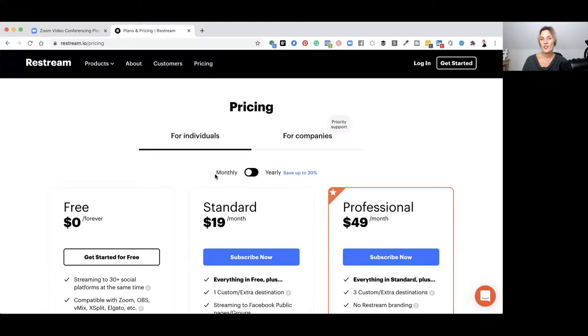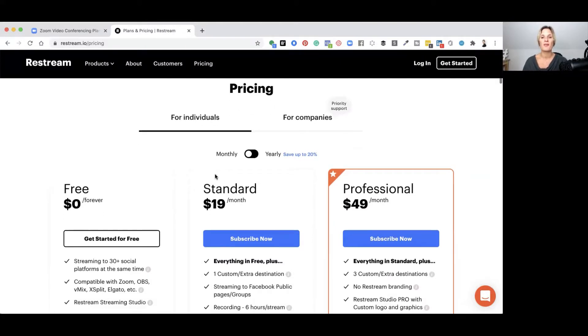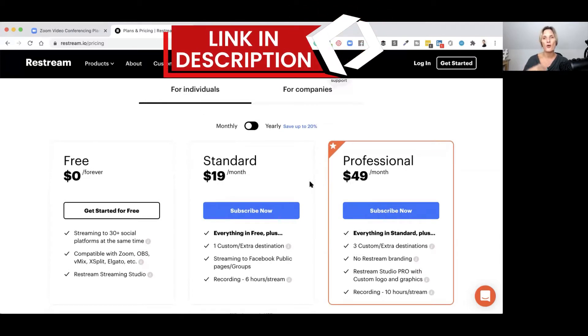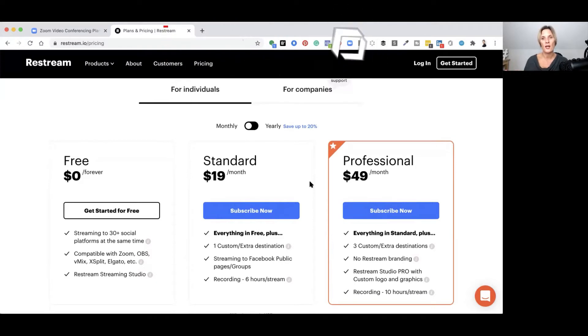In order for this to work alongside your Zoom account, you will have to have the standard or above plan inside of Restream, which will enable you to add on extra destinations to your live streaming when using Zoom and Restream together. To live stream to not only your Facebook account or your YouTube account but both platforms at the same time, you need to do a little bit of configuration inside your Zoom account in conjunction with your Restream account.